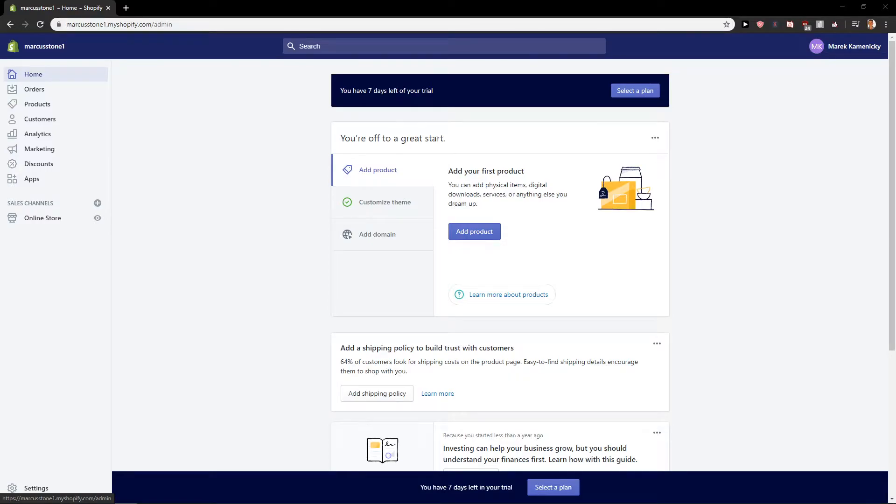Hey everybody, Marcus Stone here. In this video you will learn how you can easily add admin or staff in Shopify. So let's start.